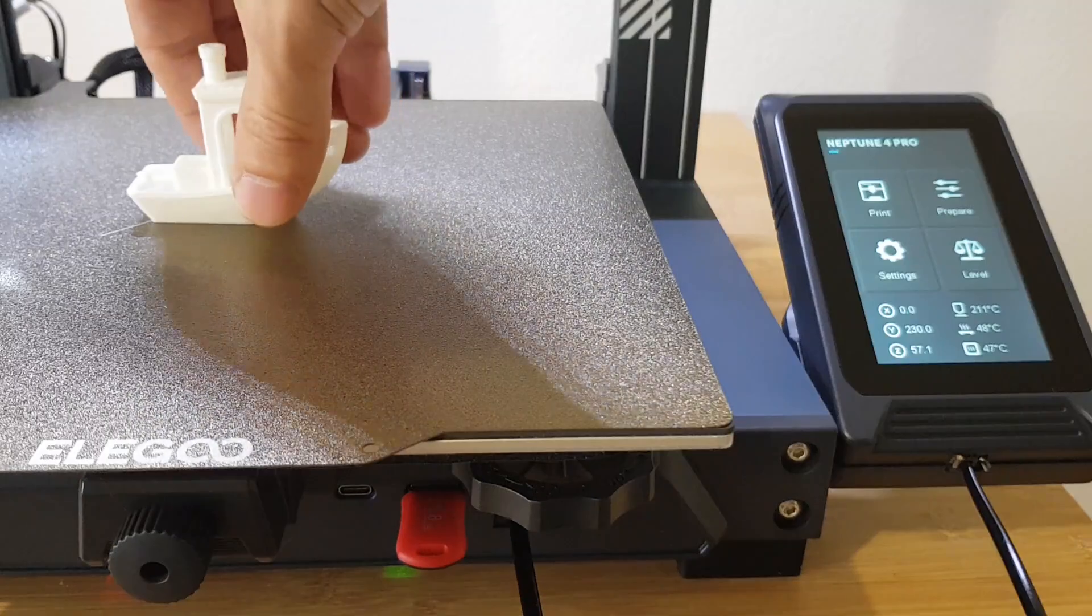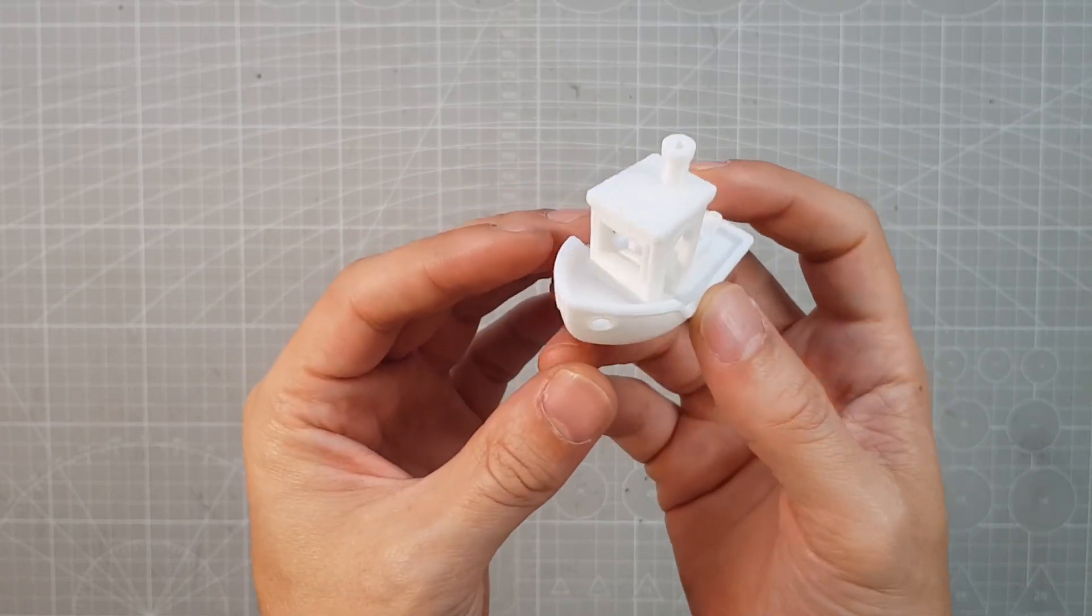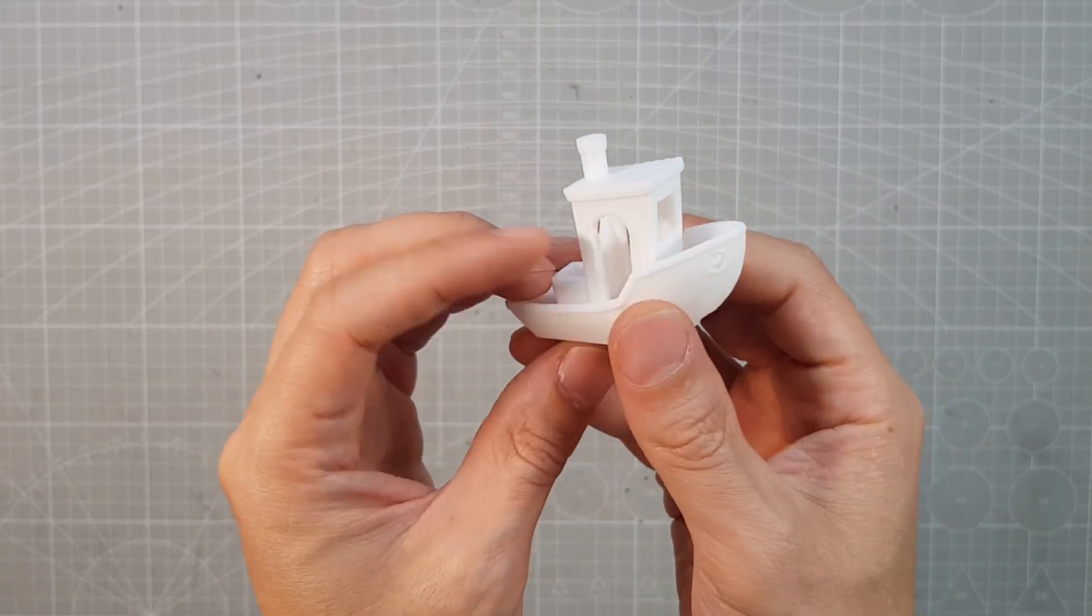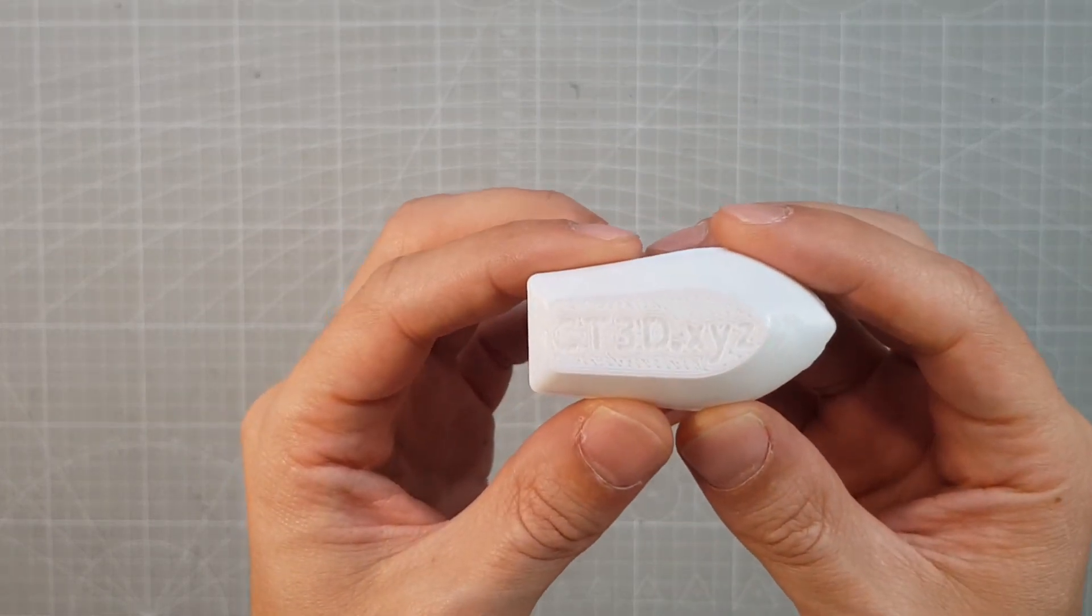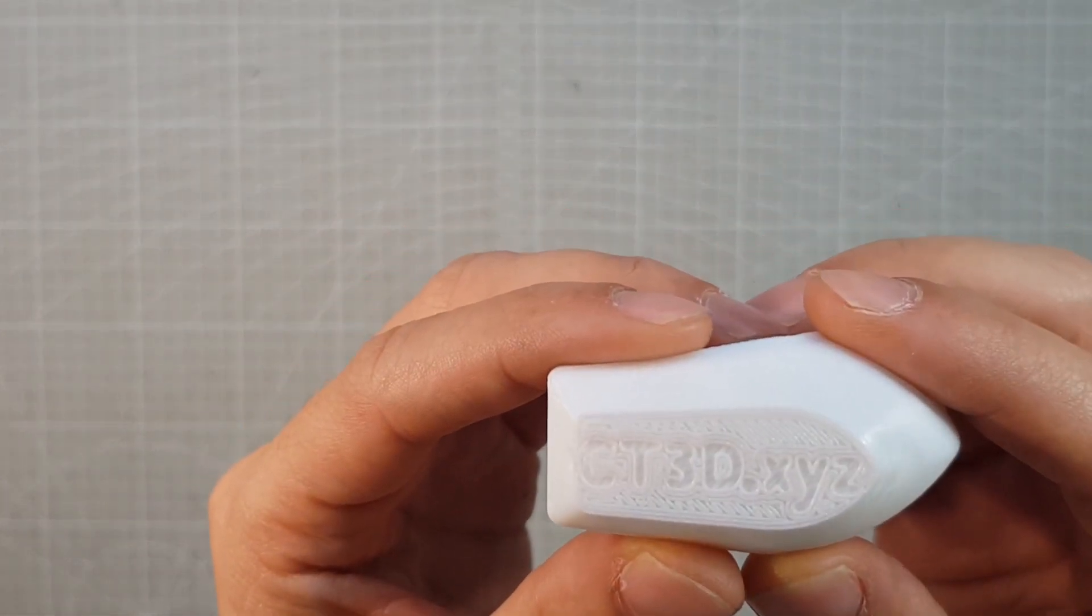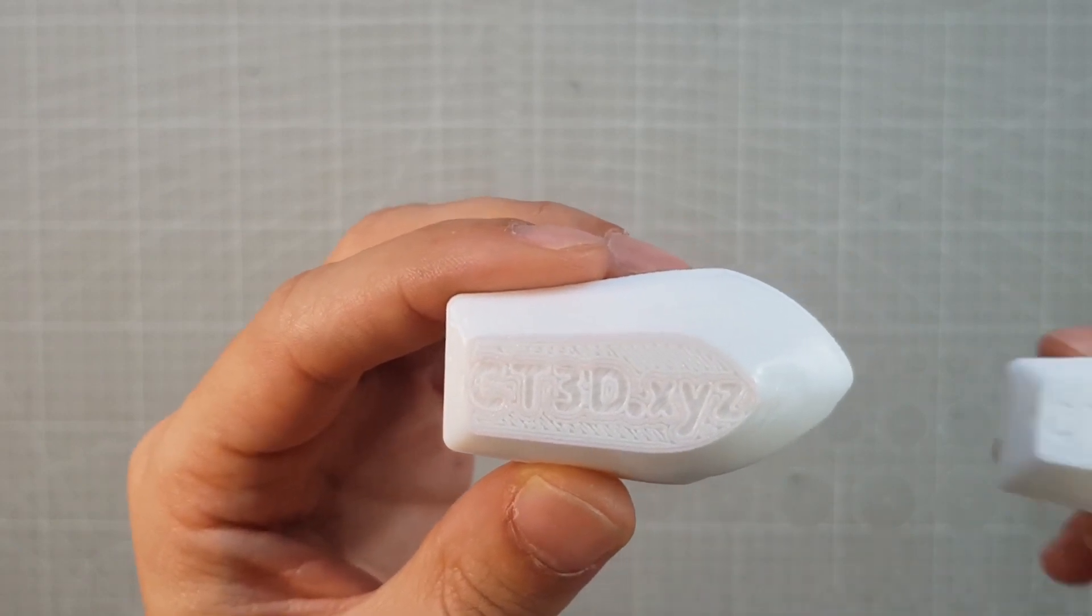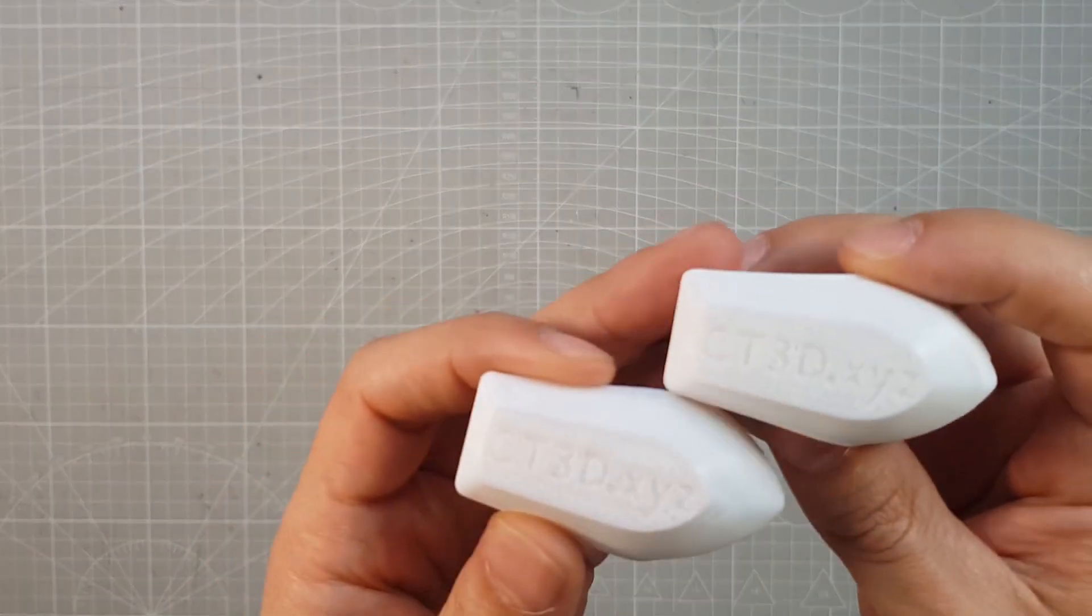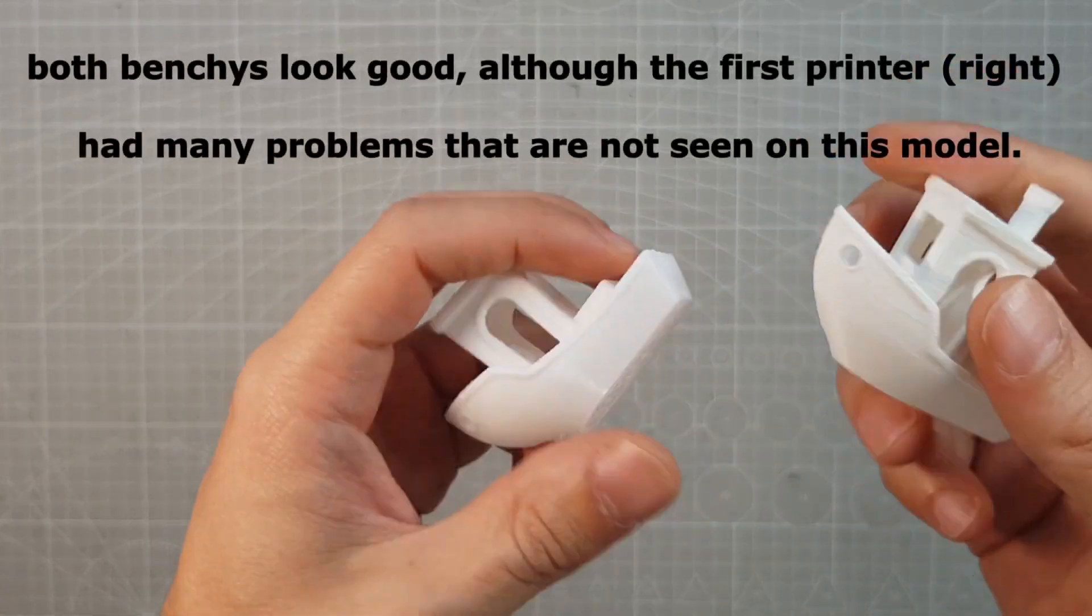The benchy was printed after 24 minutes, just as with the first model. I have not changed anything in the default settings, and it turned out well. Only on the first layer I have to tune it a bit more. Here is the one I printed with the first Neptune 4, and it looks exactly the same to me.